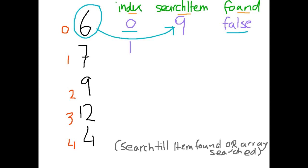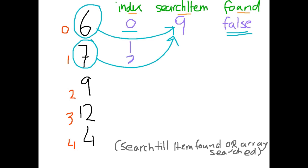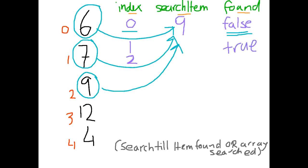We then look at position 1 and we say, is this our search item? Again it's not so found stays as false and we increment our index to 2. We have a look at item 2. Is this the same as our search item? Yes it is. So we change our found variable to true and the loop will finish.